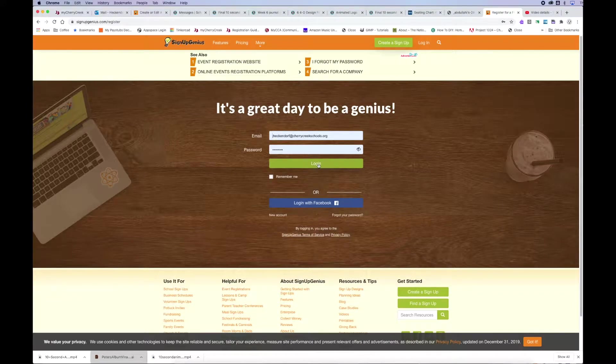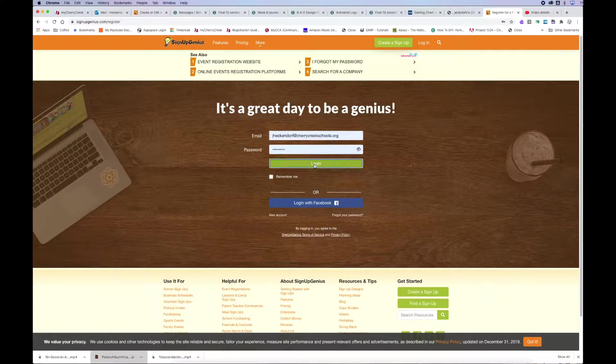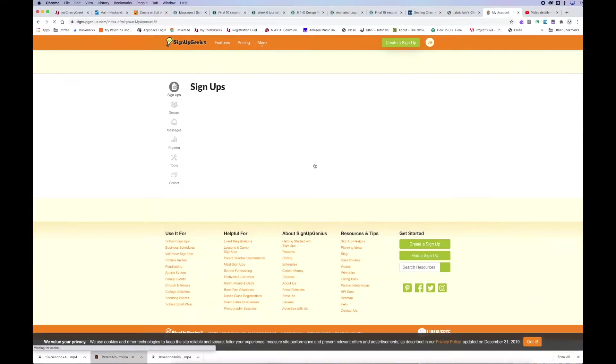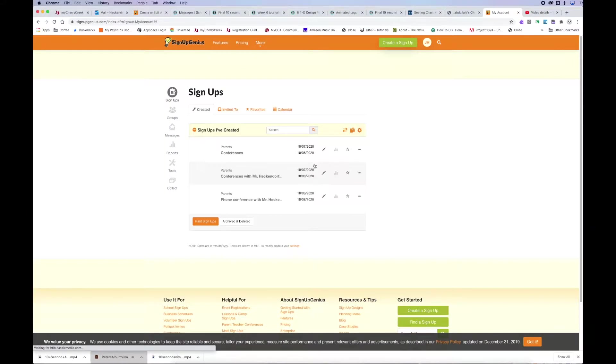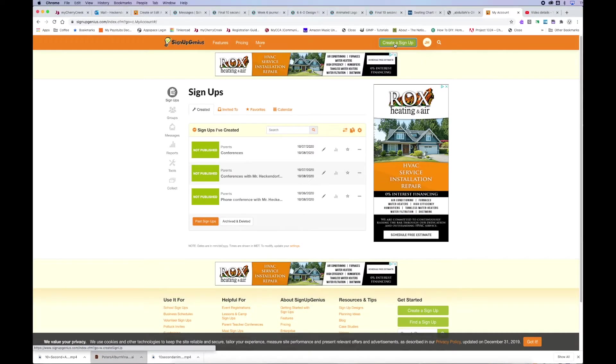Alright, this is for a teacher to set up a parent-teacher conference using SignUpGenius. If you go to SignUpGenius.com, go ahead and log in. Once you sign up and get logged in,